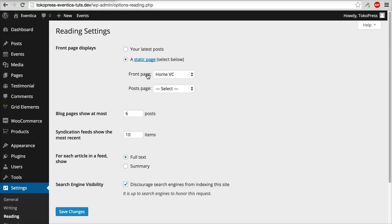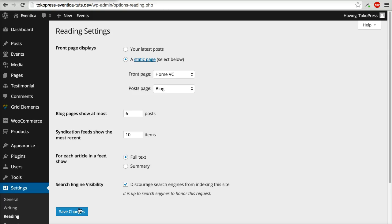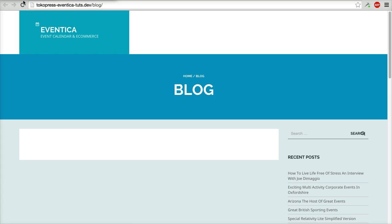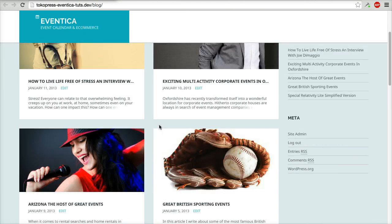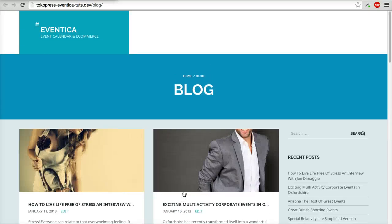Now go to Settings, then Reading. For your front page, select your home page, and for the posts page, choose your blog page. Click Save Changes. Now when I refresh the blog page, you will see your blog posts on this page. Done, thank you very much.